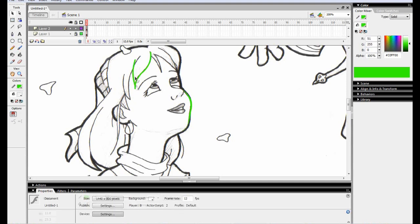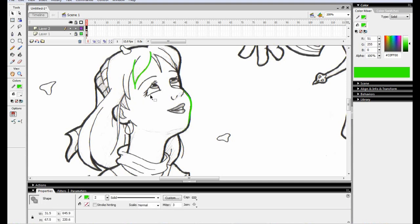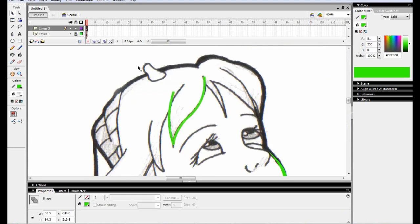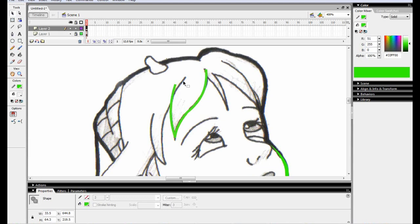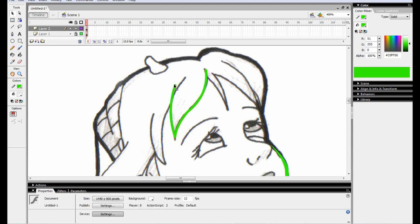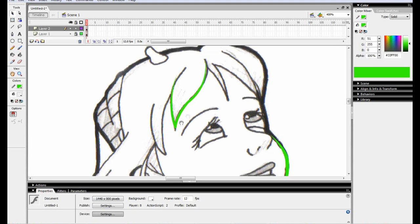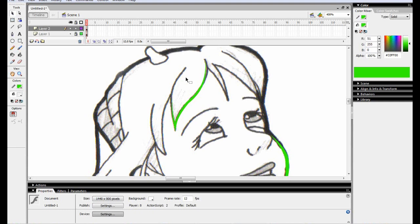And definitely make sure before you convert your lines to fills that you're happy with how it looks. Because once you've done that, it makes it a little more complicated to go back and try and pull the whole line around and make it do what you want it to. So yeah, that would be it. It's just taking your time, being patient with it. And yeah. So, have fun with that.